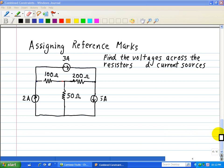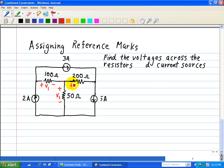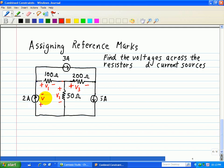Let's use this example for assigning reference marks. First, let's label our voltage polarities, which will govern our current direction. We have a plus and a minus — that's our V1. For this 50 ohm resistor, we'll have a plus and a minus — that's our V2. For our 200 ohm resistor, we have a plus and a minus — that's our V3. We'll also label the polarities for our current sources: plus and minus — we'll call that VA.